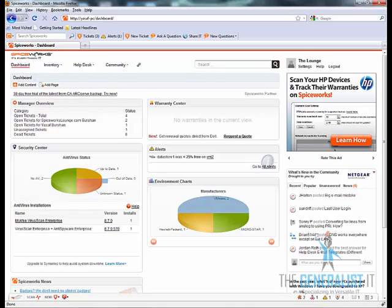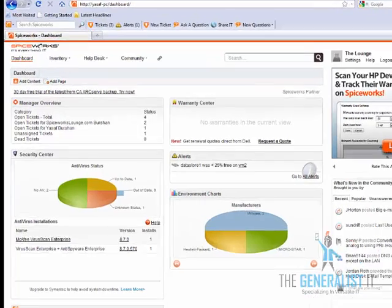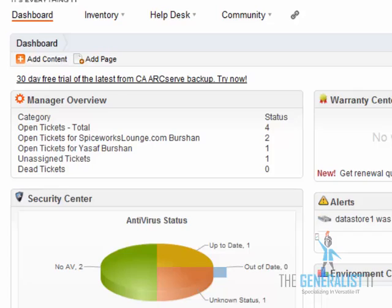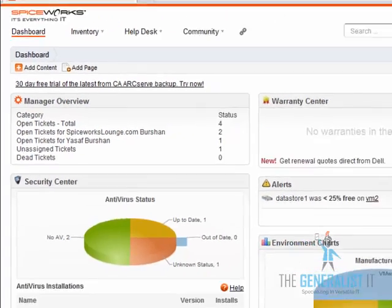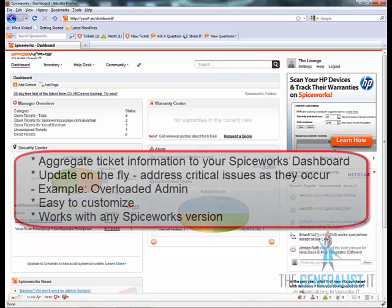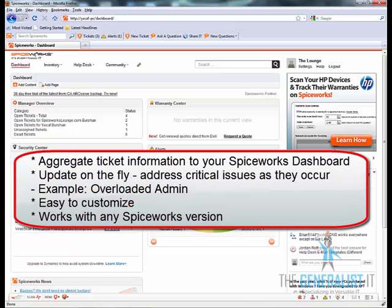Spiceworks is doing a very good job in collecting your network data and creating reports based on it. But there is no out-of-the-box method to collect and display real-time information about helpdesk performance. This is where the manager overview plugin takes place.